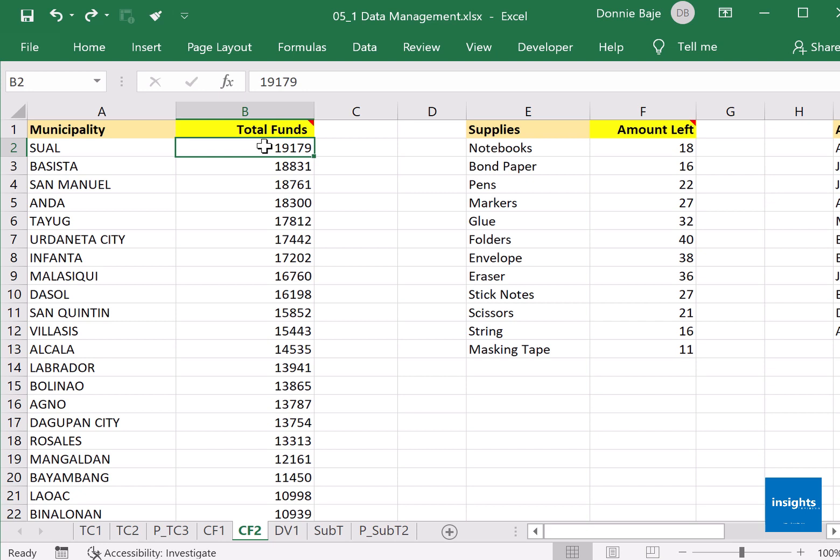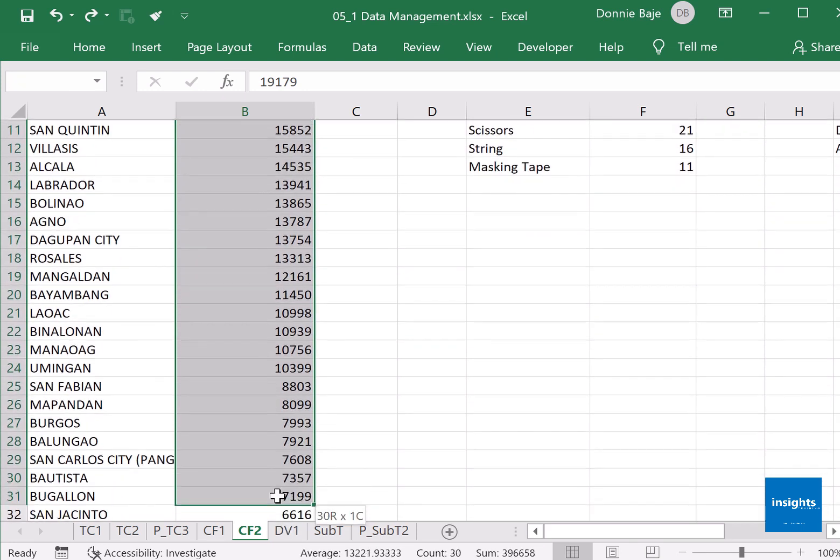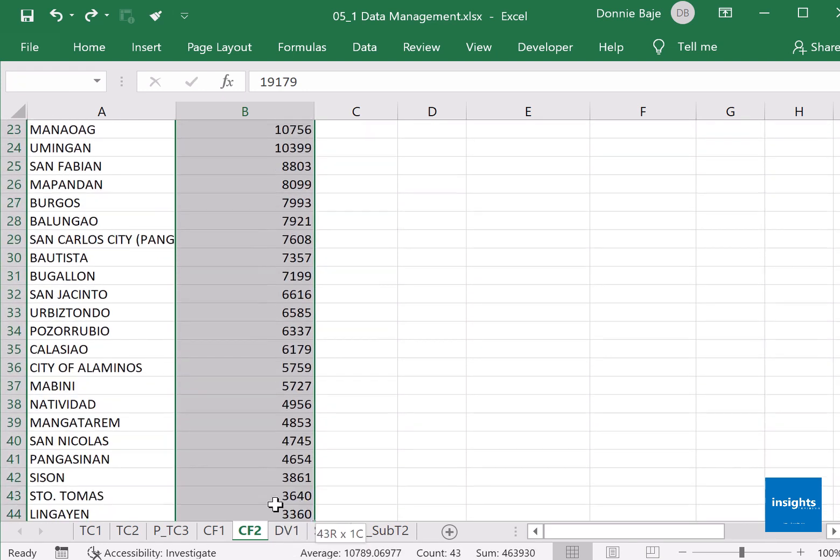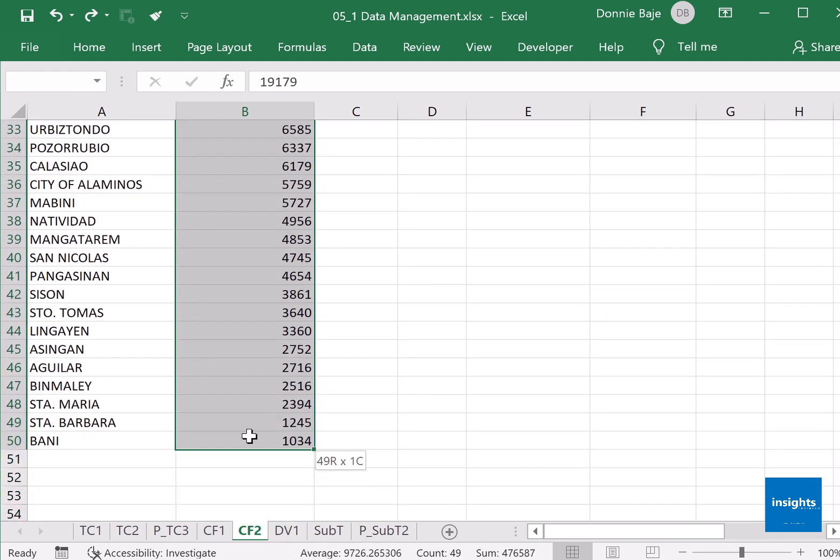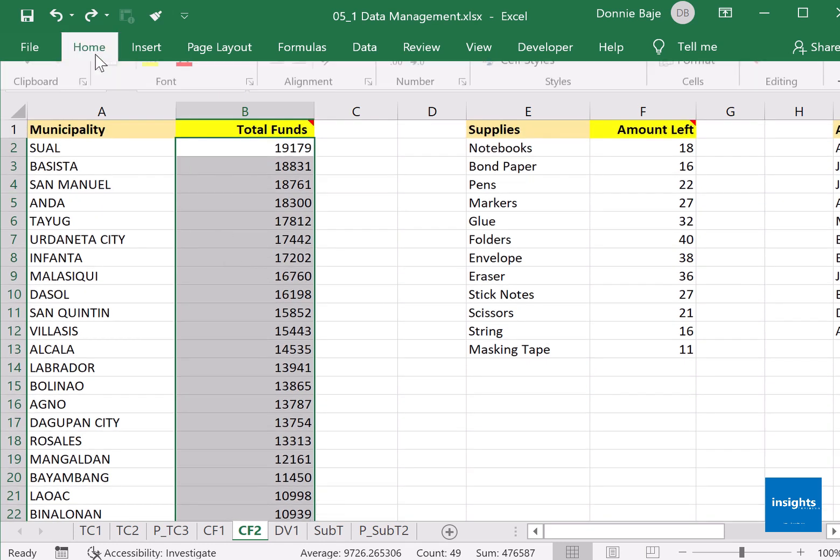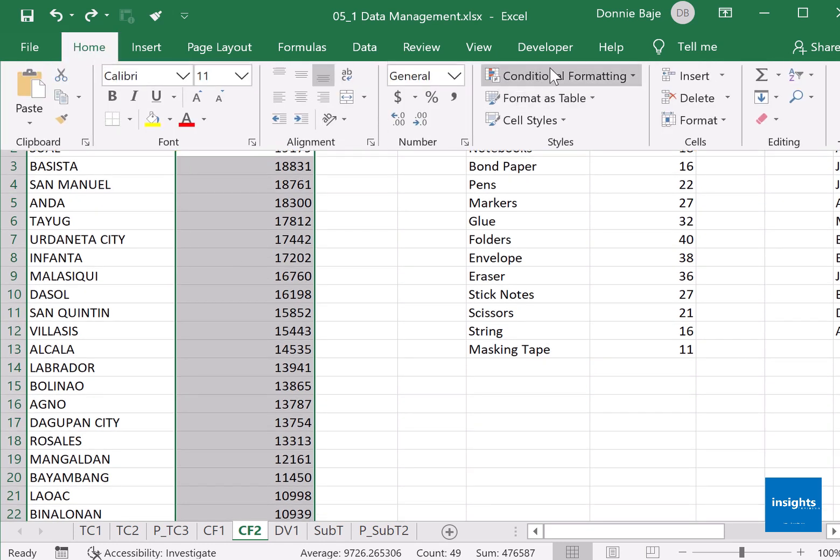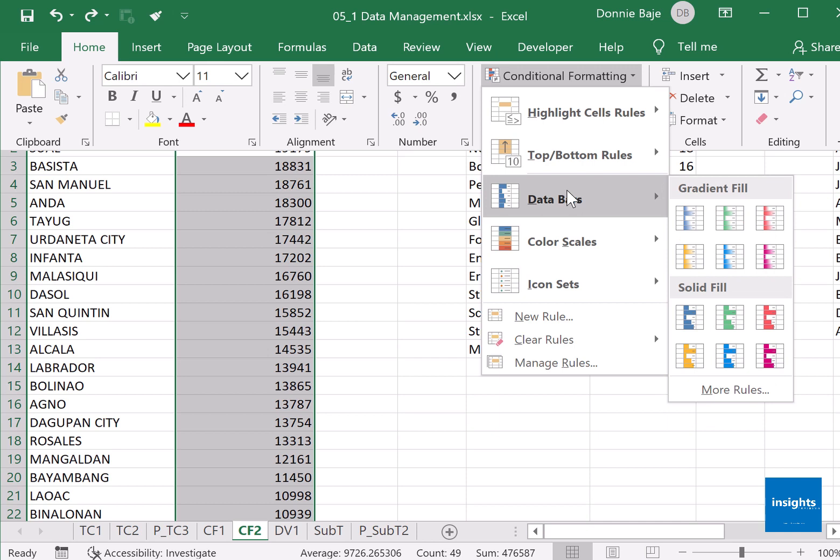Data bars put bar chart-like representation of the data. So I will highlight cells B2 onwards, go to Home, Conditional Formatting, and you should have Data Bars over here where you could select the color that you want. I'll go for yellow, for example.